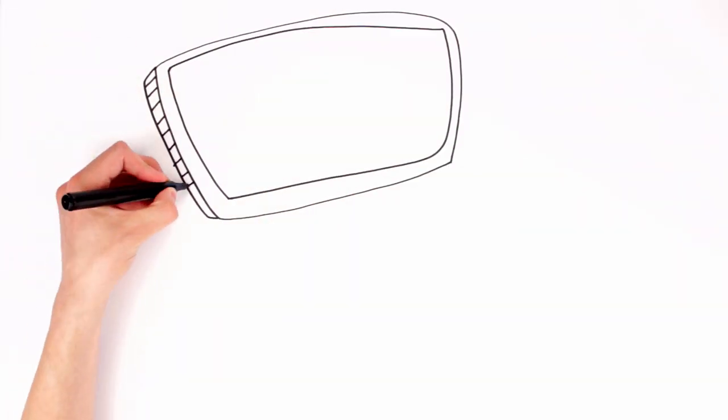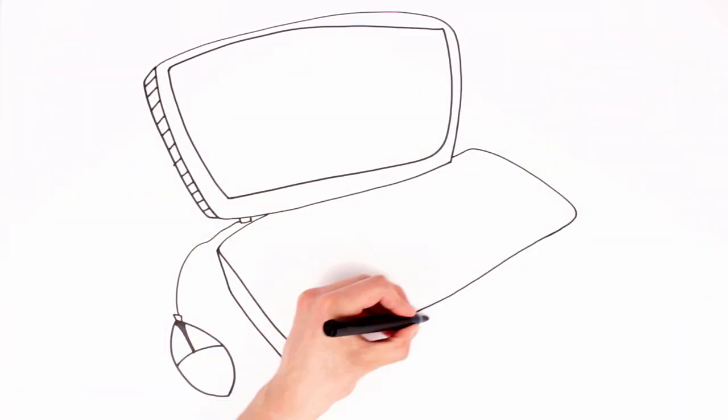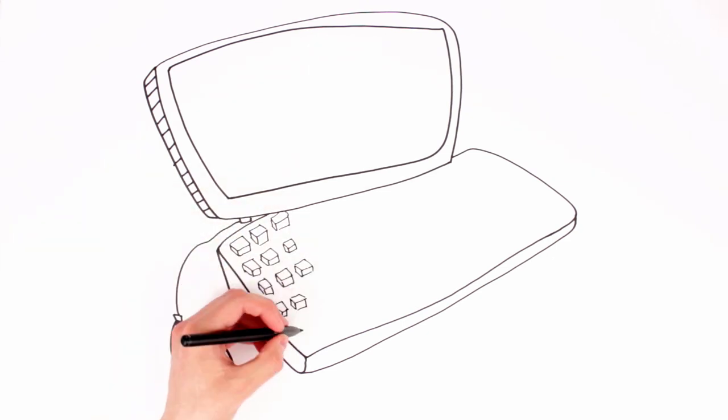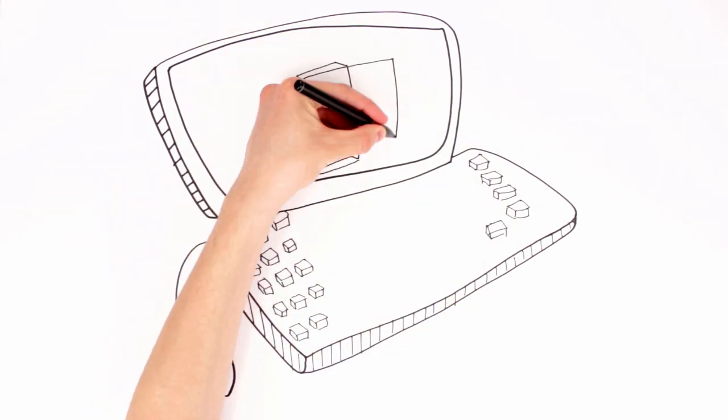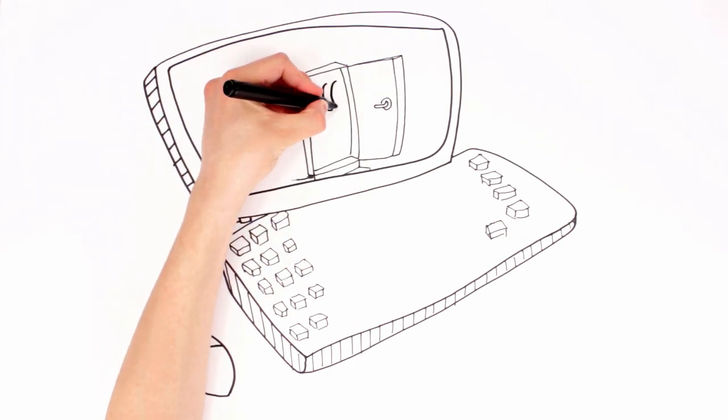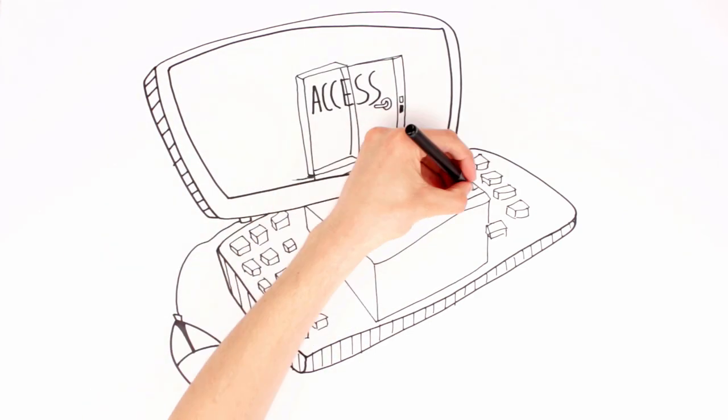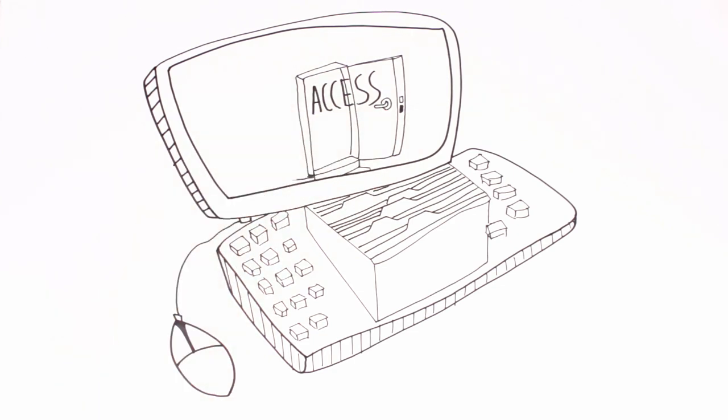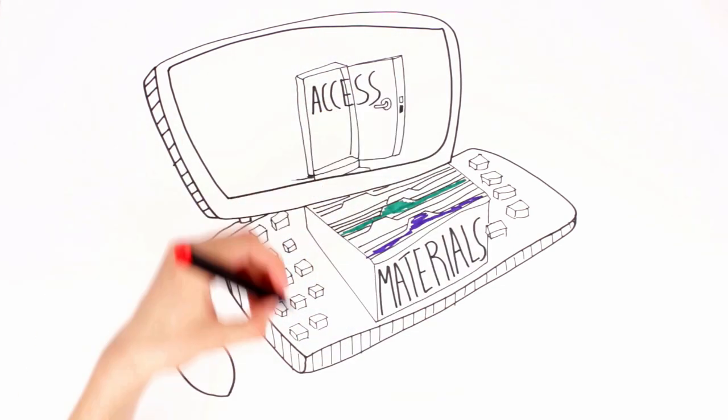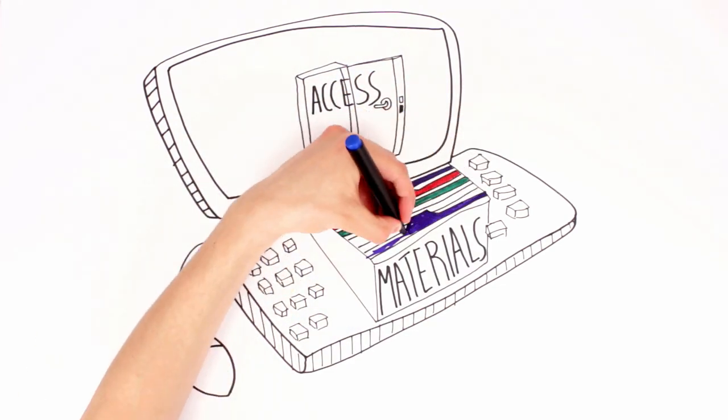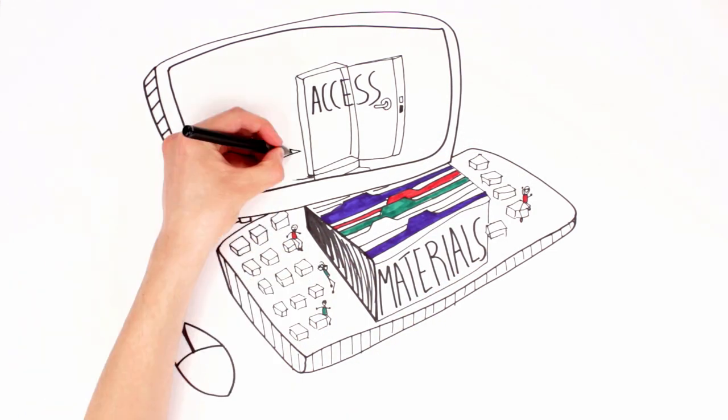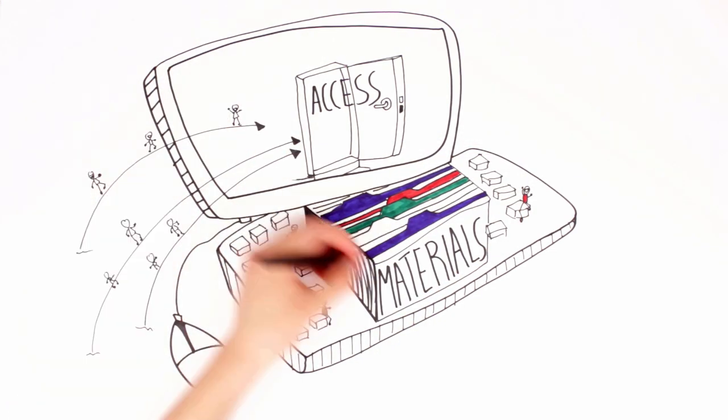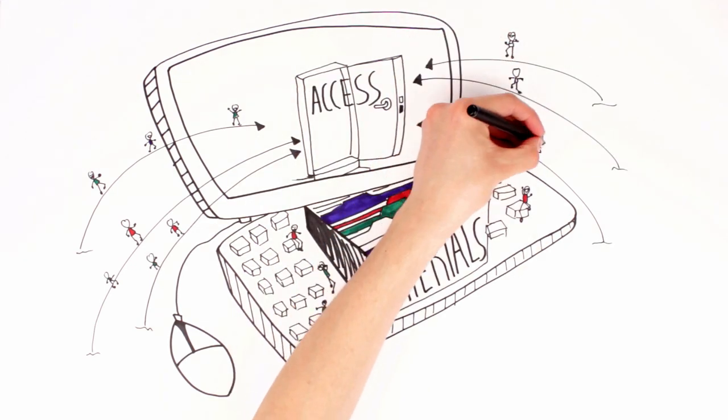Erasmus+ promotes the open access to materials, documents and media that are useful for learning, teaching, training and youth work and are produced by projects funded by the programme. Beneficiaries of Erasmus+ grants who produce such materials must make them available to the public in digital form, freely accessible on the internet under open licenses with possible limits linked to relevance, privacy and respect for intellectual property.